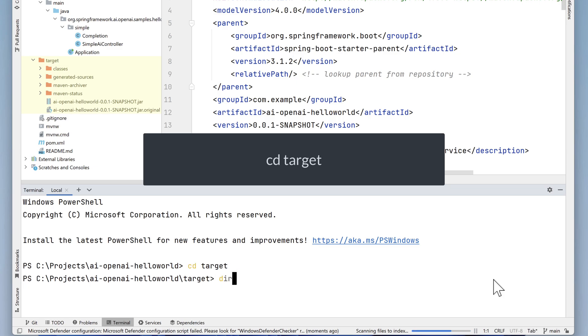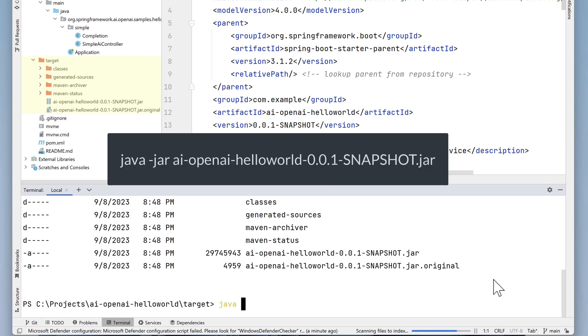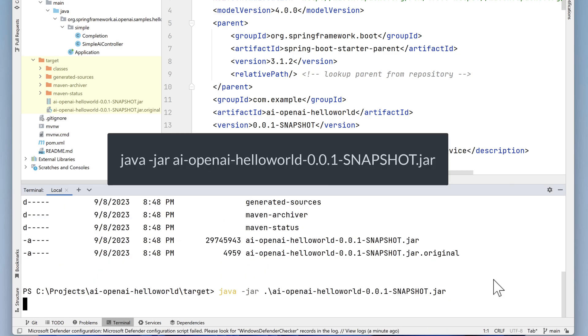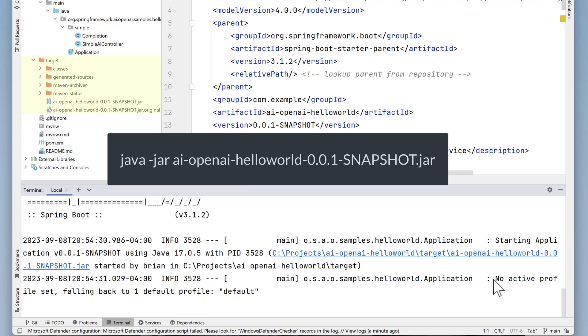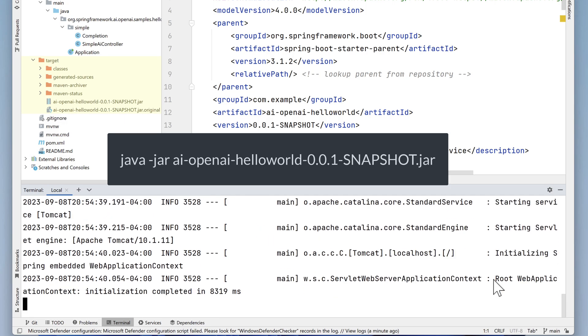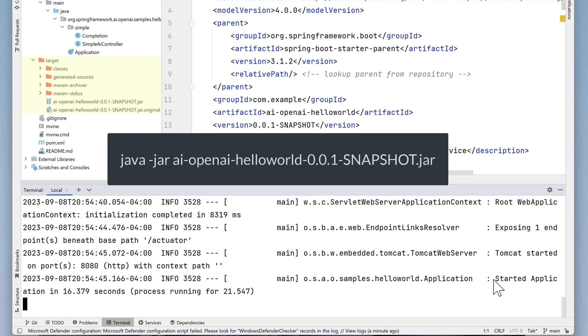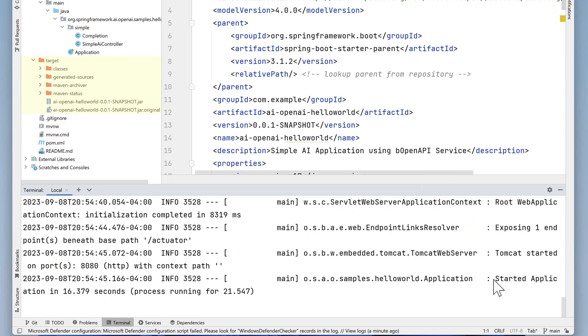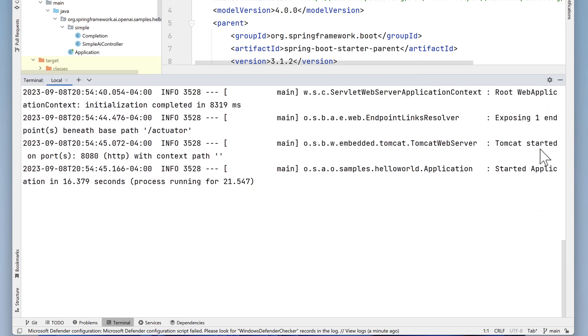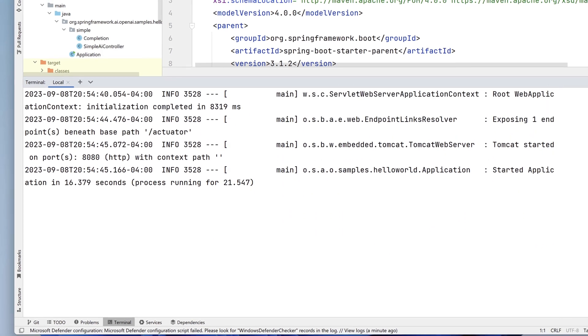And from there, run java -jar ai-openai-hello-world-001-snapshot.jar. It will take just a moment for the jar to start up. Notice when it does, the application is listening on port 8080, just like any good Spring Boot application should.